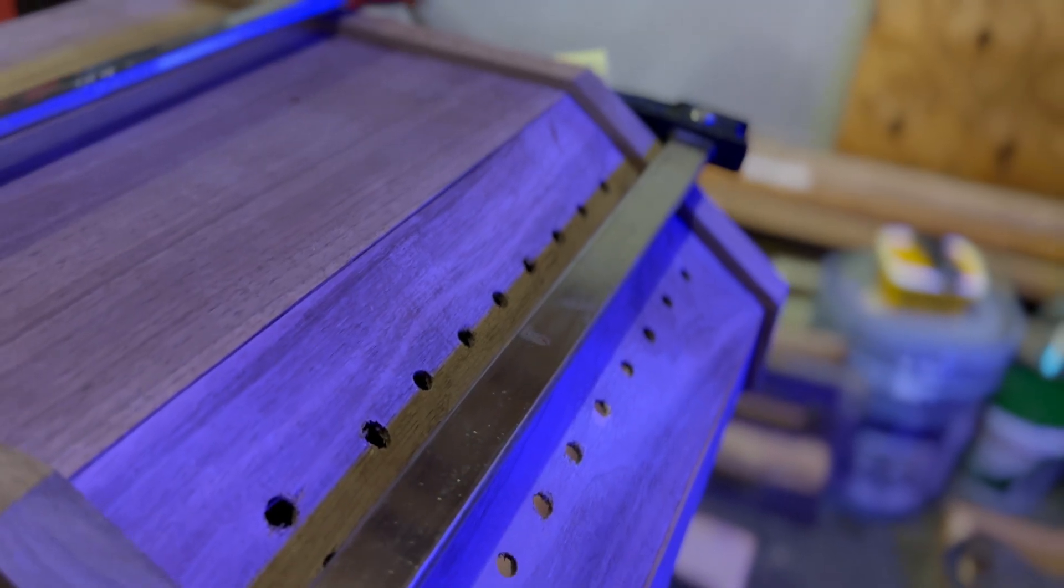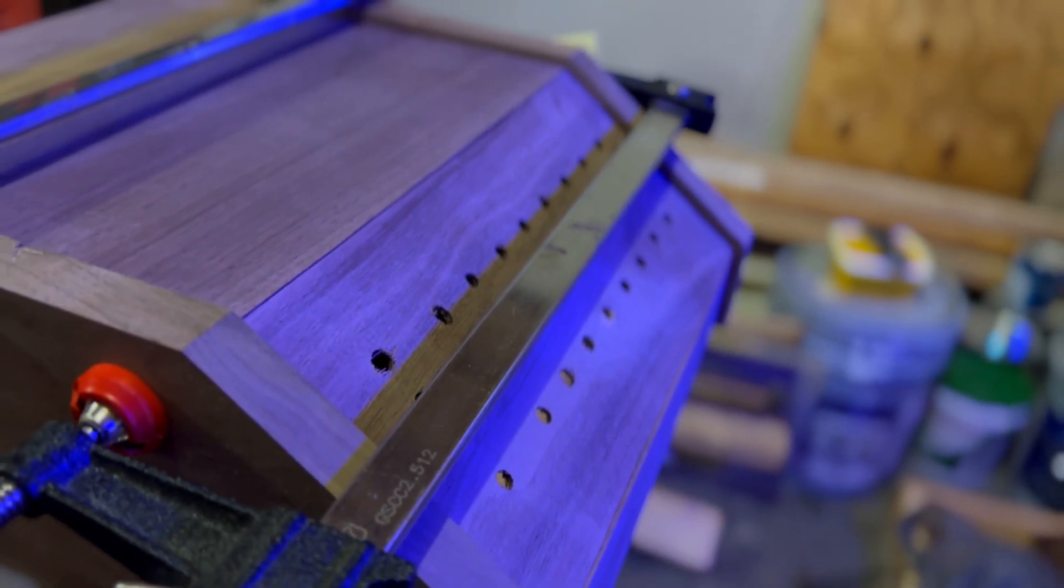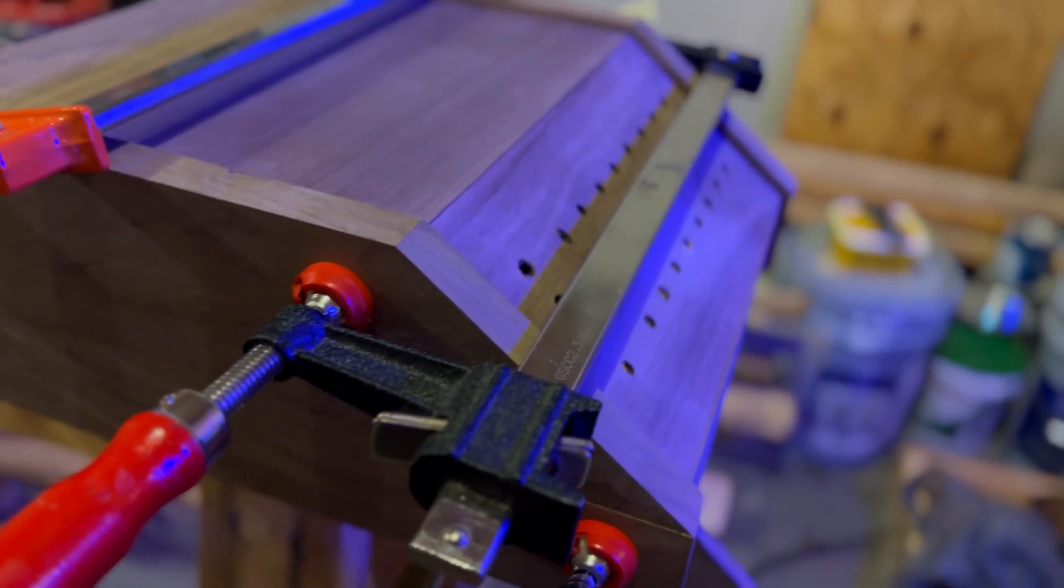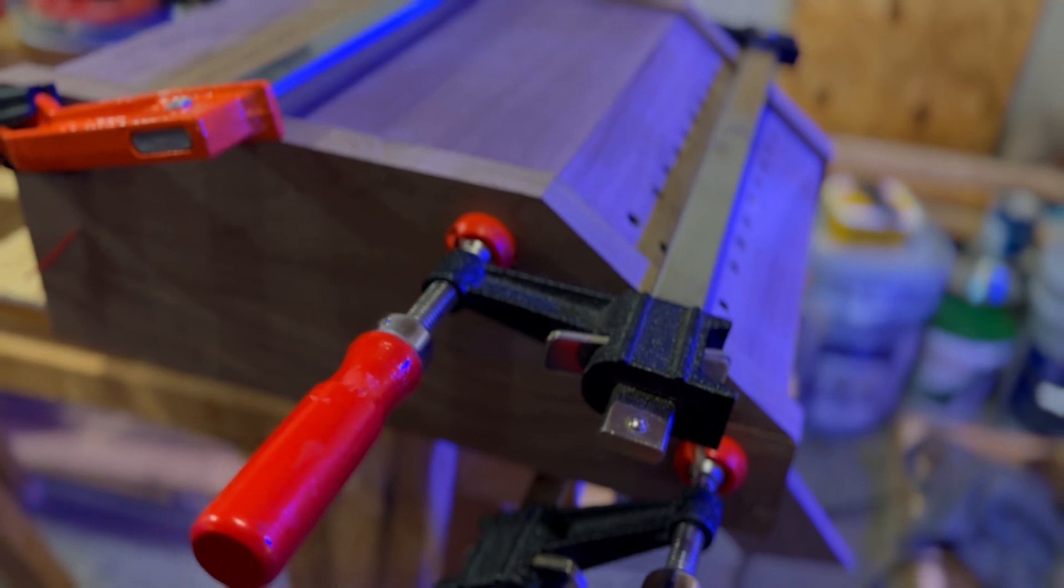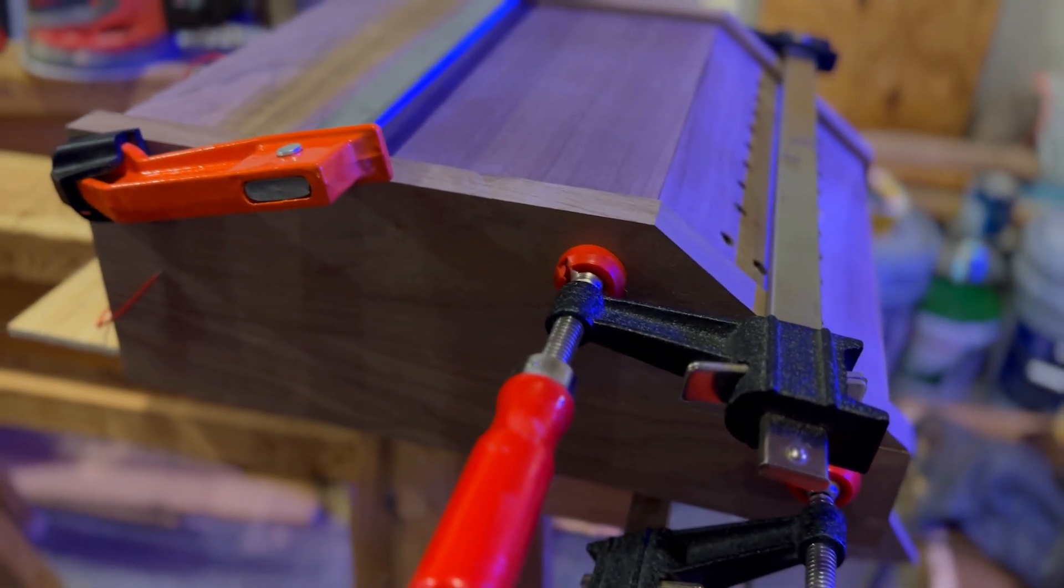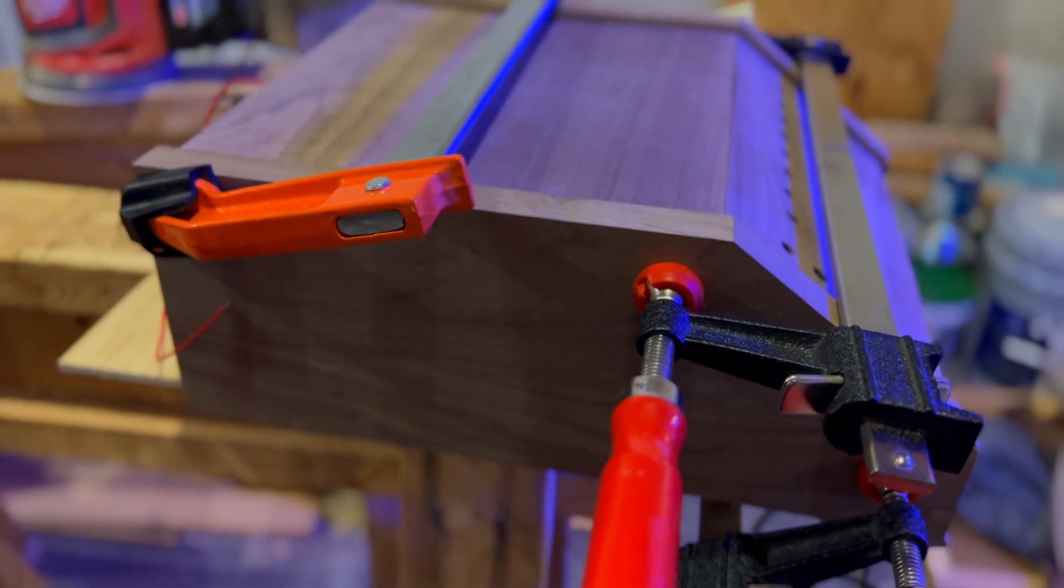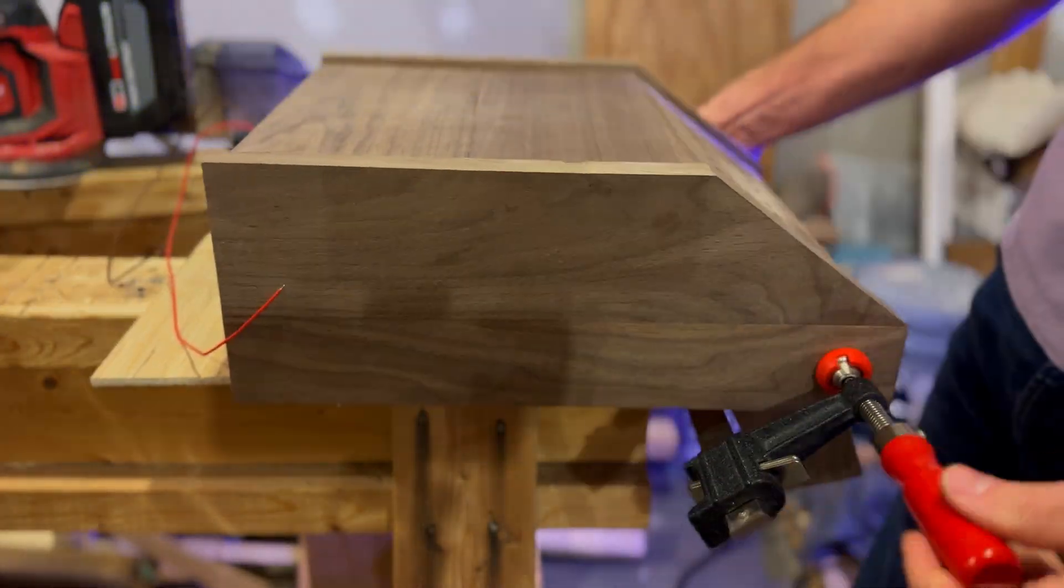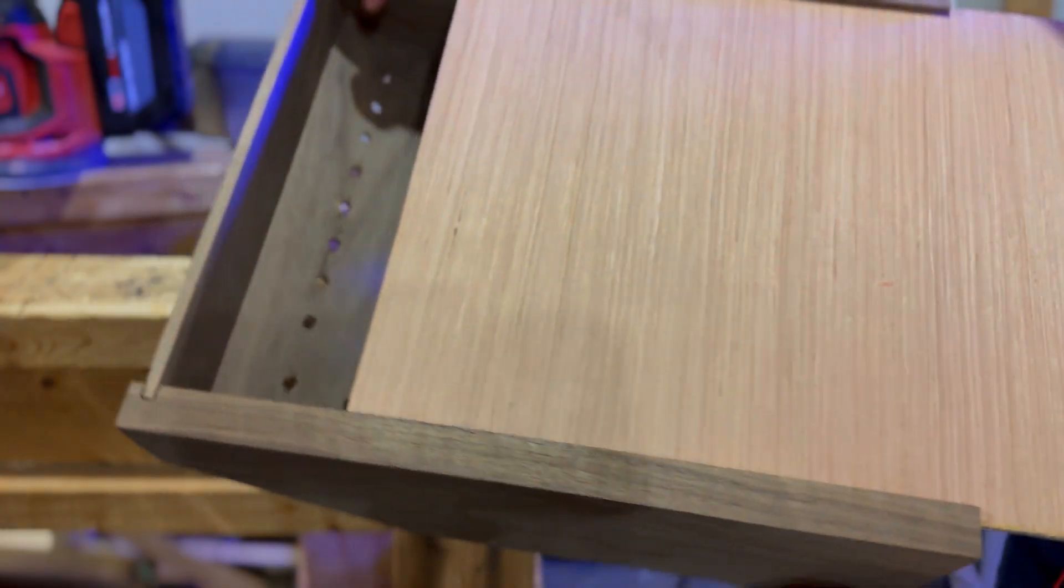Wipe off any excess glue and let it sit on a flat surface for 24 hours, ensuring that the case is flat on the surface and not twisted. After 24 hours, remove the clamps, the rear panel, and bottom panel.